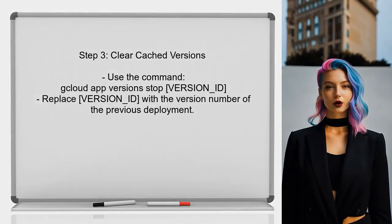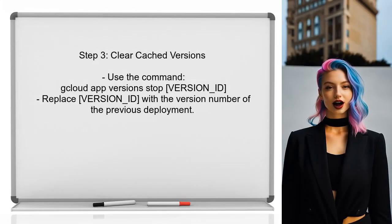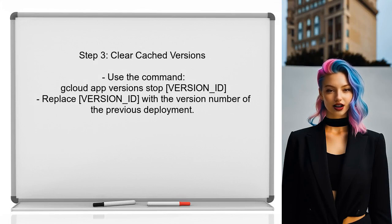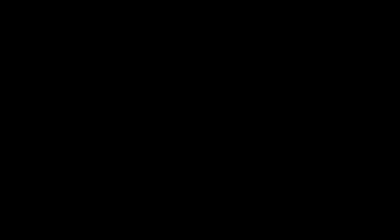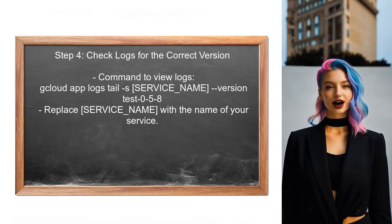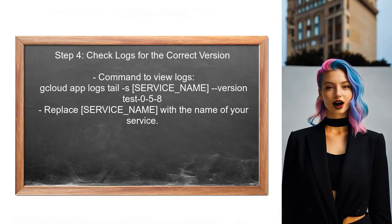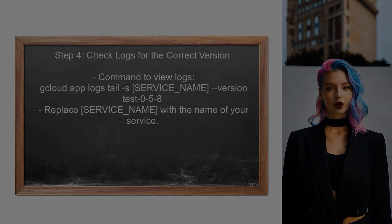After verifying the command and configuration, the user should clear any cached versions. This can be done by using the command to stop the previous version before deploying. Finally, the user should check the logs after deployment to confirm that the correct version is running. They can do this by using the command to view logs for the specific version.